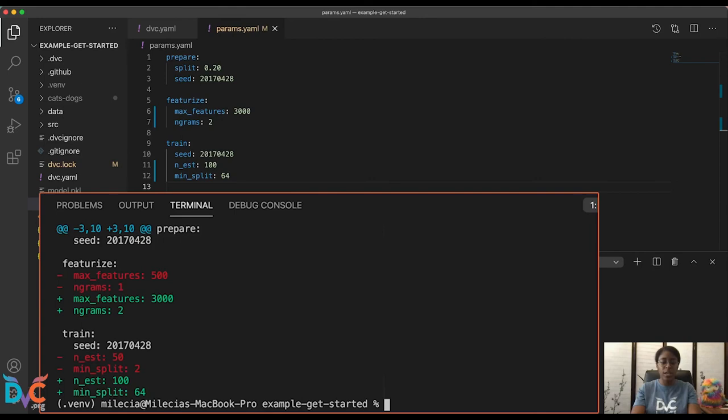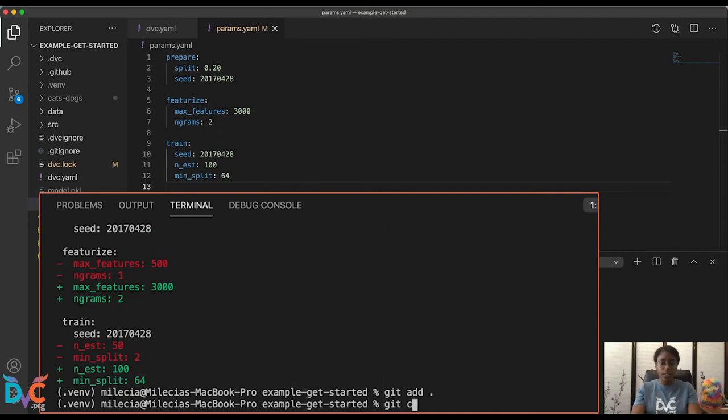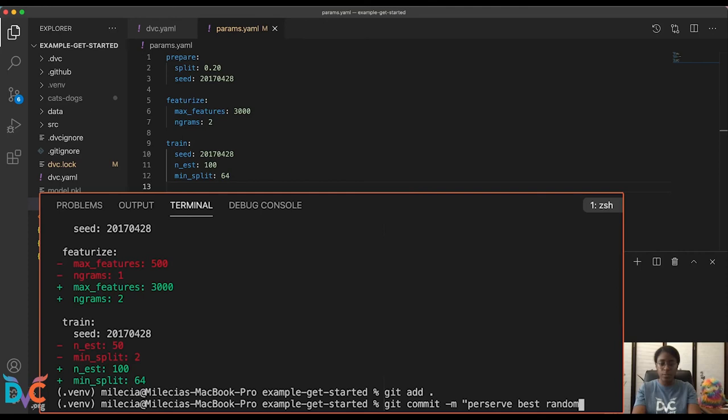But now that we know the files that have changed and the parameters that have changed, let's go ahead and add all of these changes to our workspace. So I'm just going to run git add . and we can go ahead and commit these with the message of, let's say, preserve best random forest run. Okay, now that we've added all of these changes to our git history, let's talk about how we can do some cleanup for our experiments.